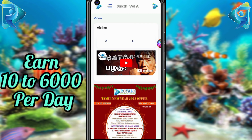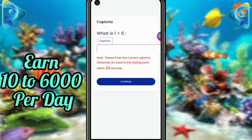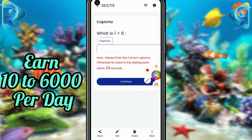After logging in, you will see a video in 3 to 5 minutes. Check the video and there will be a capture — type in the captcha answer within 30 seconds. Click on the captcha answer to submit.